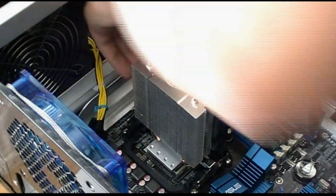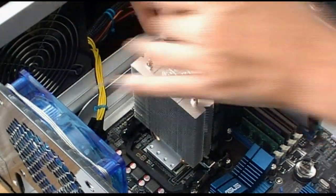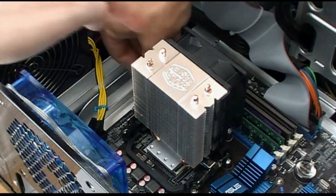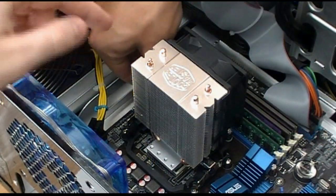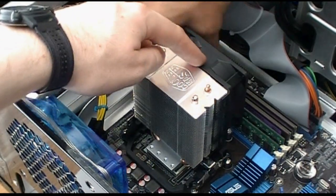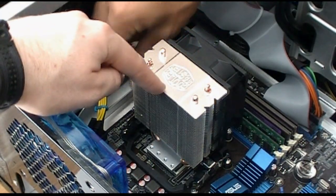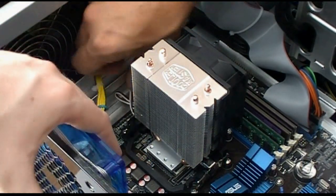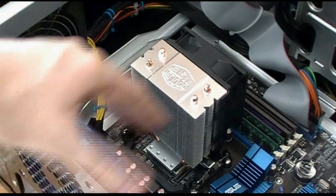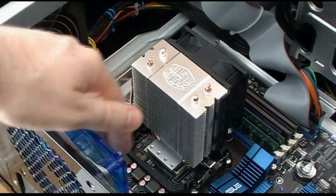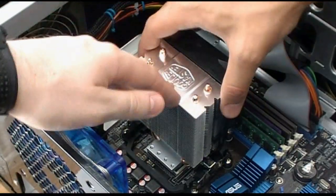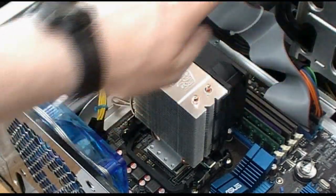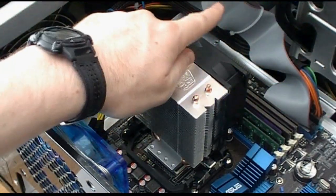And then we're just going to hook up our fan header. One thing I wanted to mention, the orientation of the cooler is really important. The way we have it, the fan will be blowing towards this way, which means it will blow right at the back of the case and blow all the hot air from the CPU. If we oriented it the other way around, it would blow all the hot air this way.